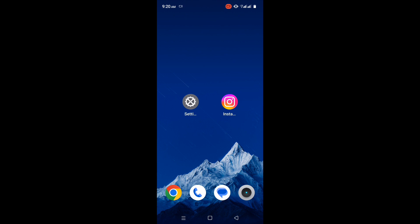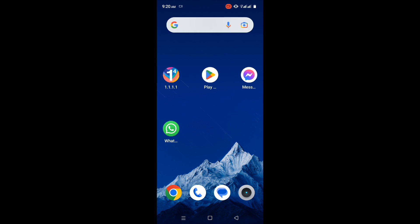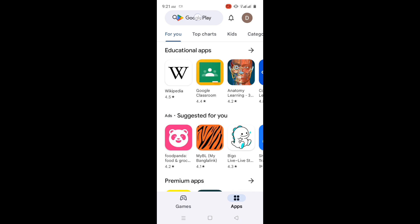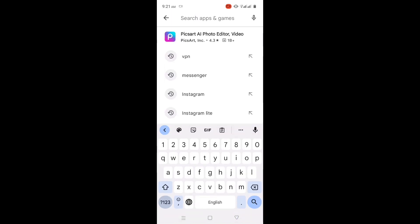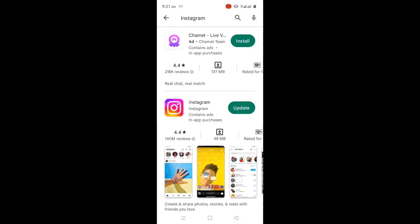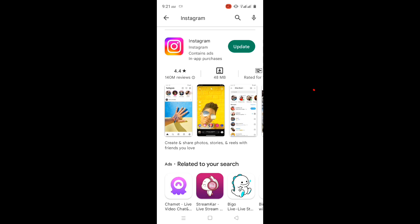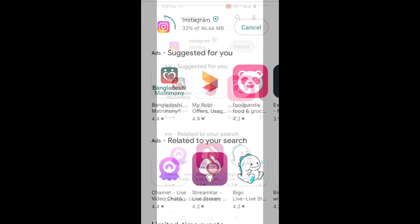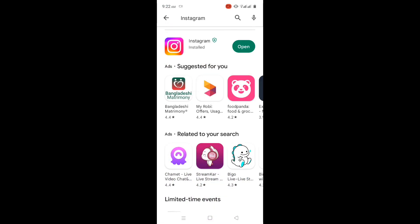Step 1: Go to the Google Play Store and search for the Instagram app to see if there is any pending update. Tap on the update icon to install the latest version of Instagram if available. After that, check whether the problem is solved or not.